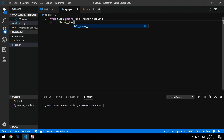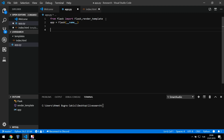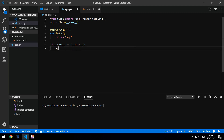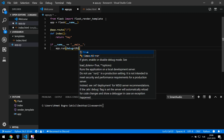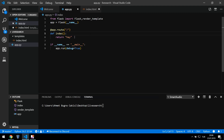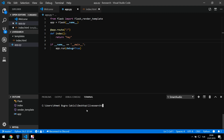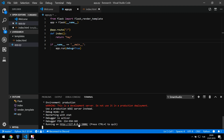I think you already know basic Flask code, so I won't explain those parts in detail. I'll just write the route for the index page and return a simple 'hey' string just for testing. Then I can start my server with app.run(debug=True).